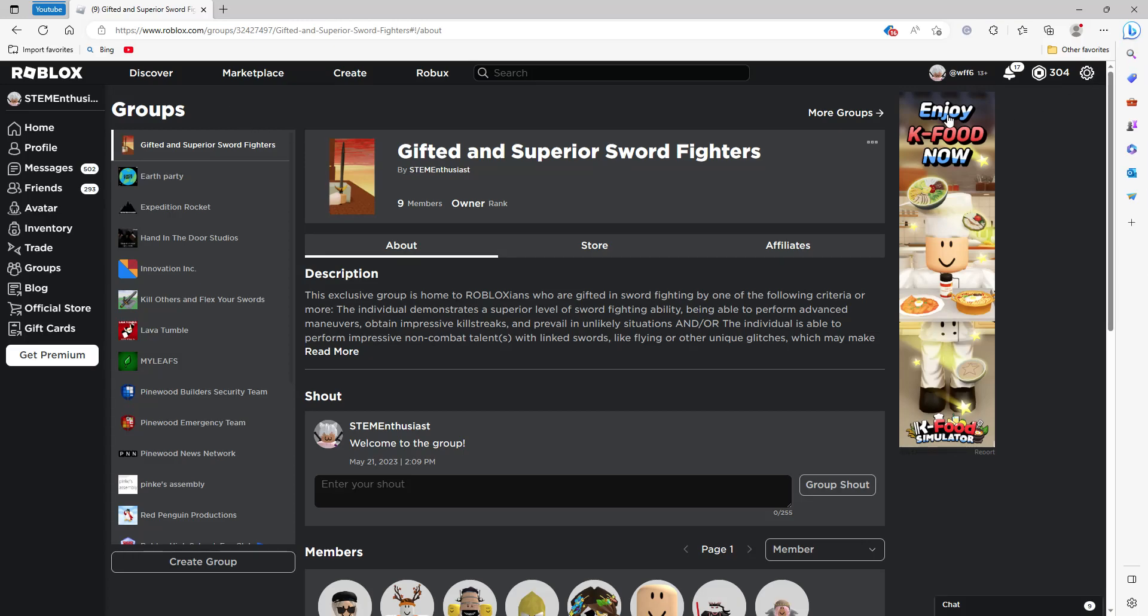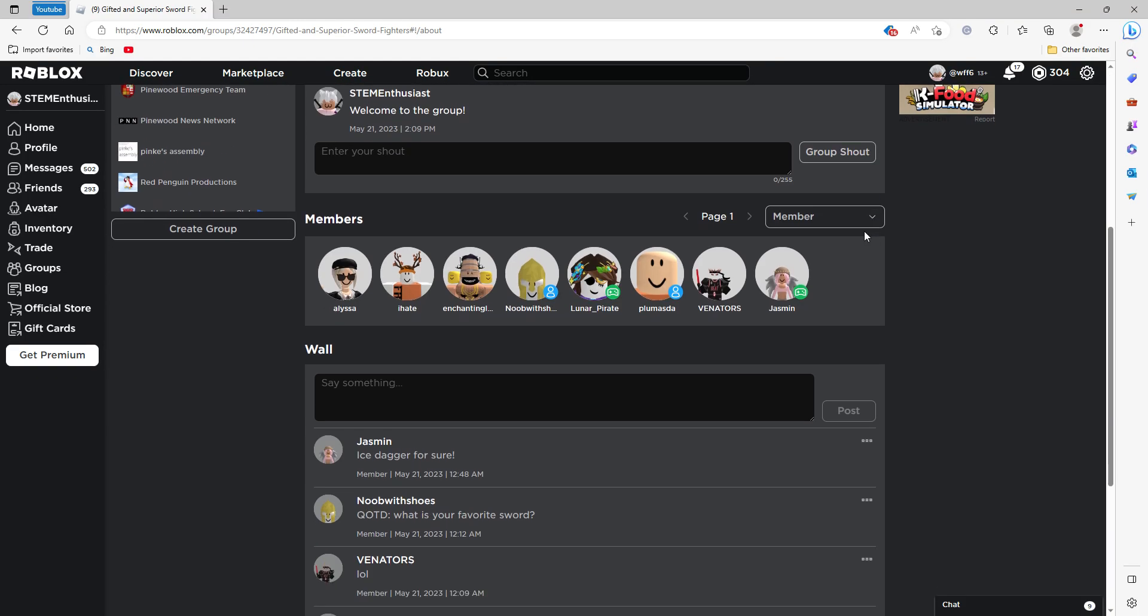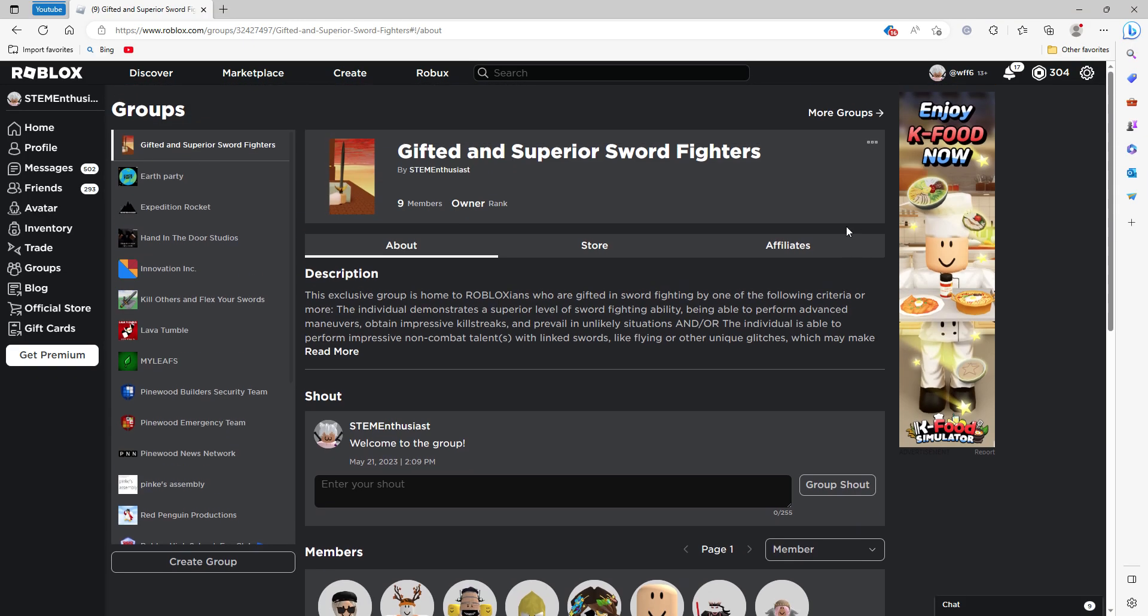Hello! Today I'm here to discuss my group. This is an exclusive and prestigious group for advanced and gifted sword fighters and others that possess superior non-combat talents.